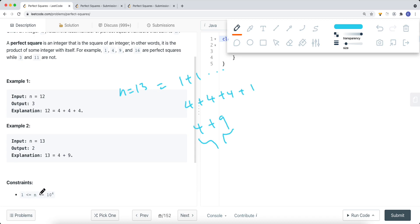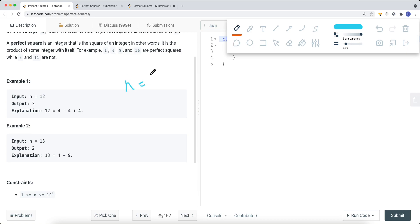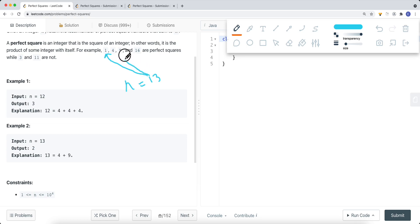The constraint is that n is between 1 and 10 to the power of 4. To solve this problem, we know we have to try all the combinations. For n equal to 13, we want to try all the square numbers — we can decrease n by 1, by 4, by 9, and so on using DFS. We skip 16 because 16 is bigger than 13.